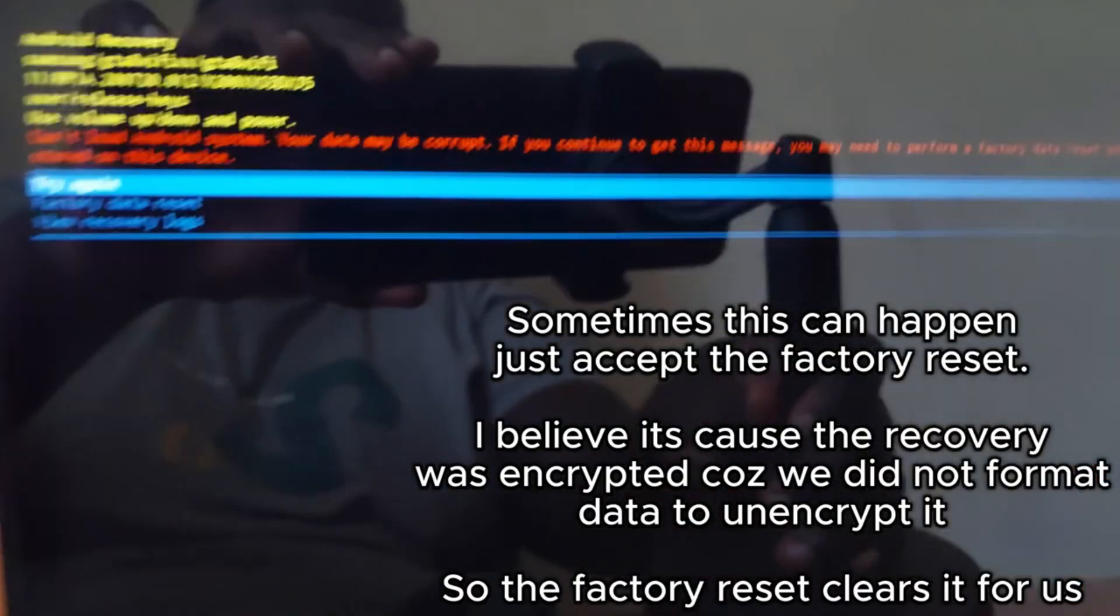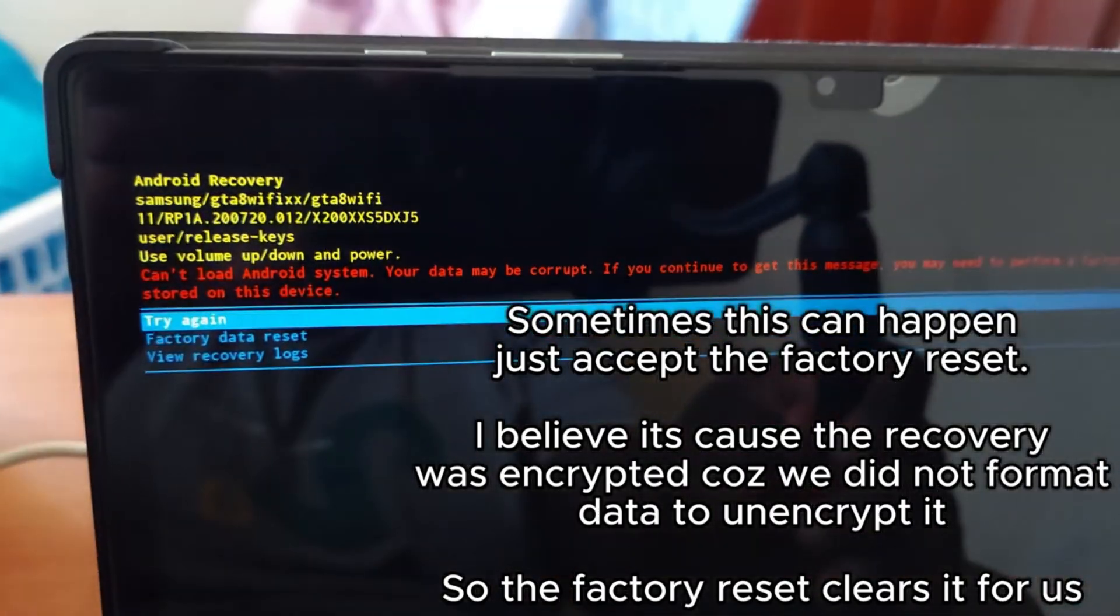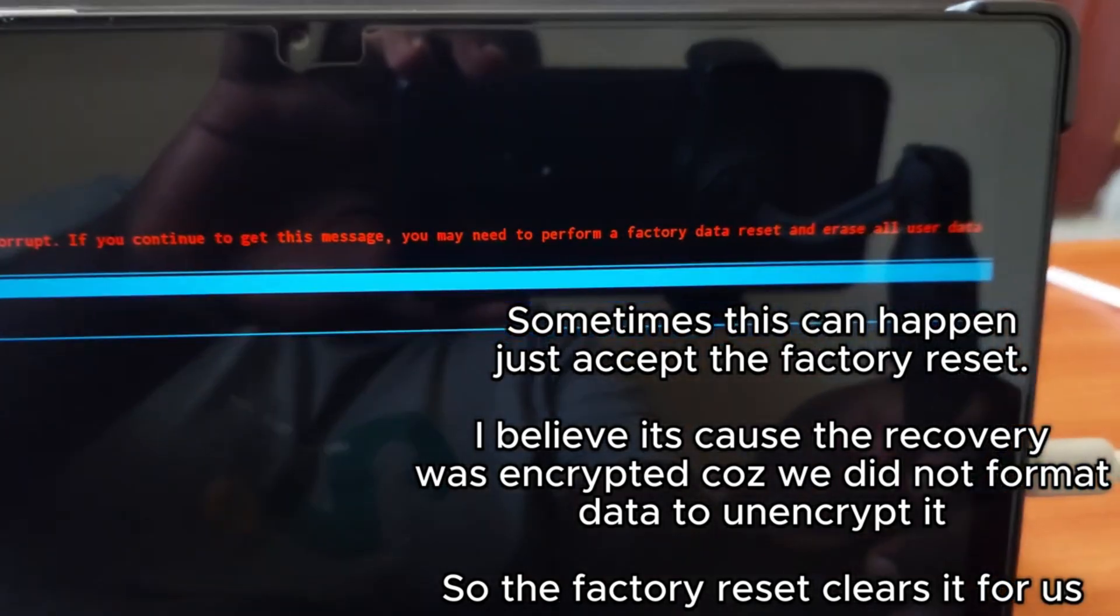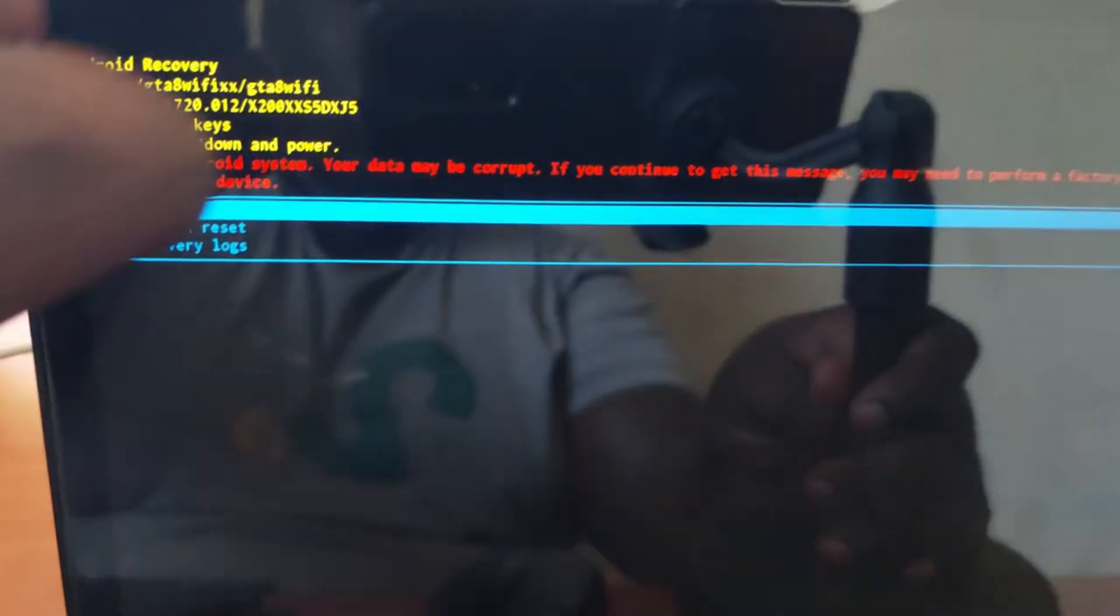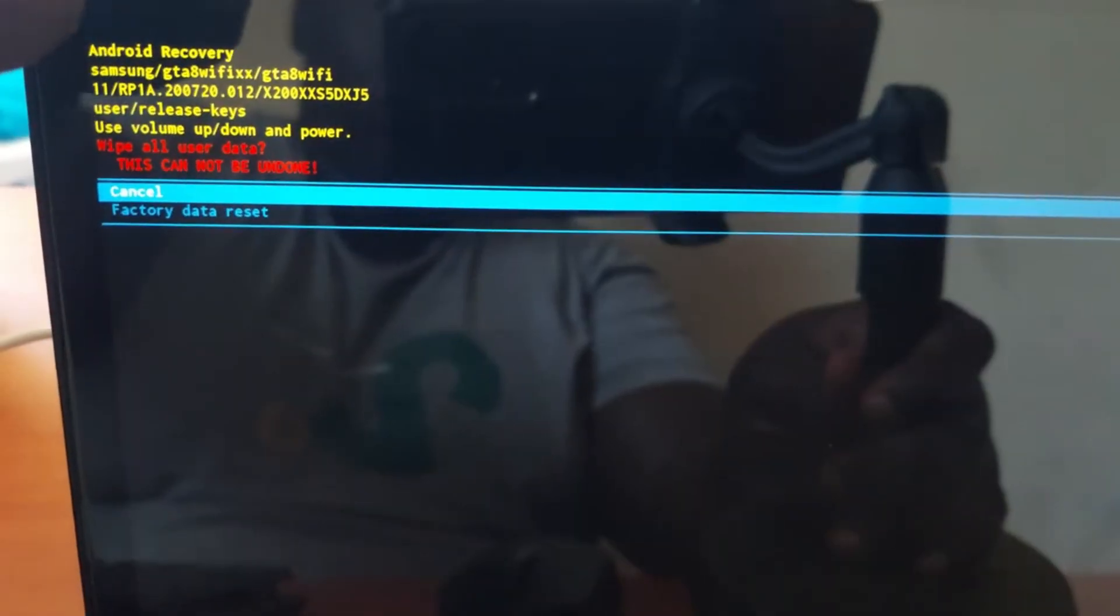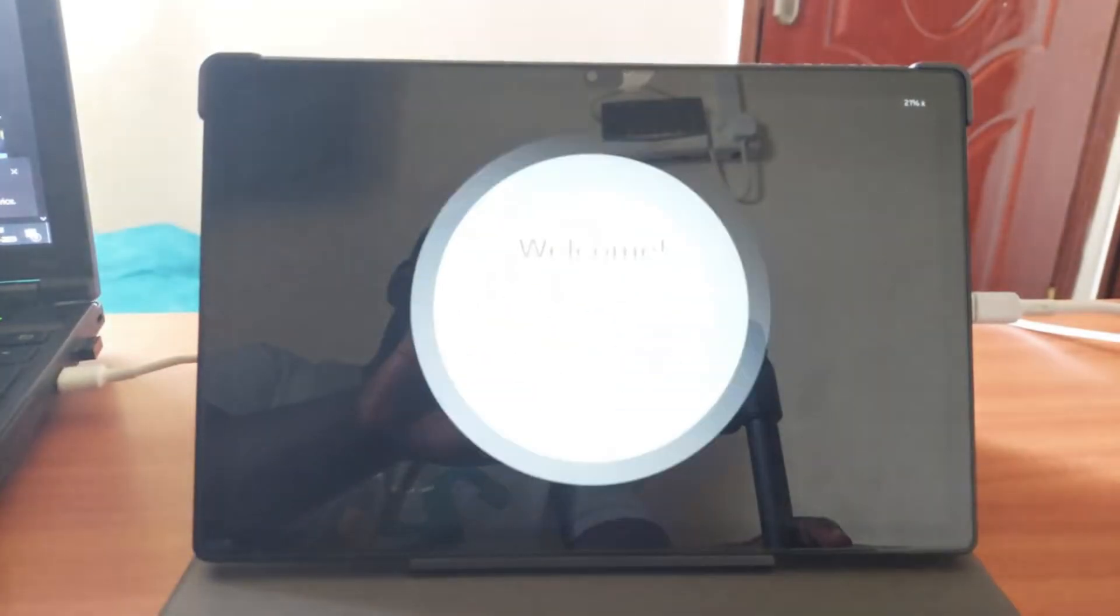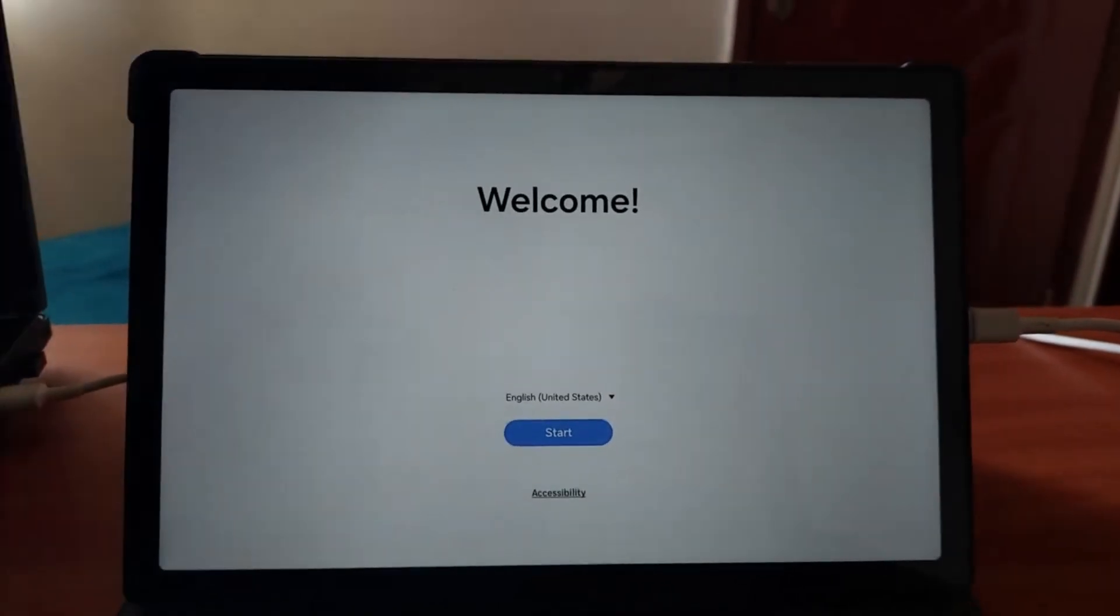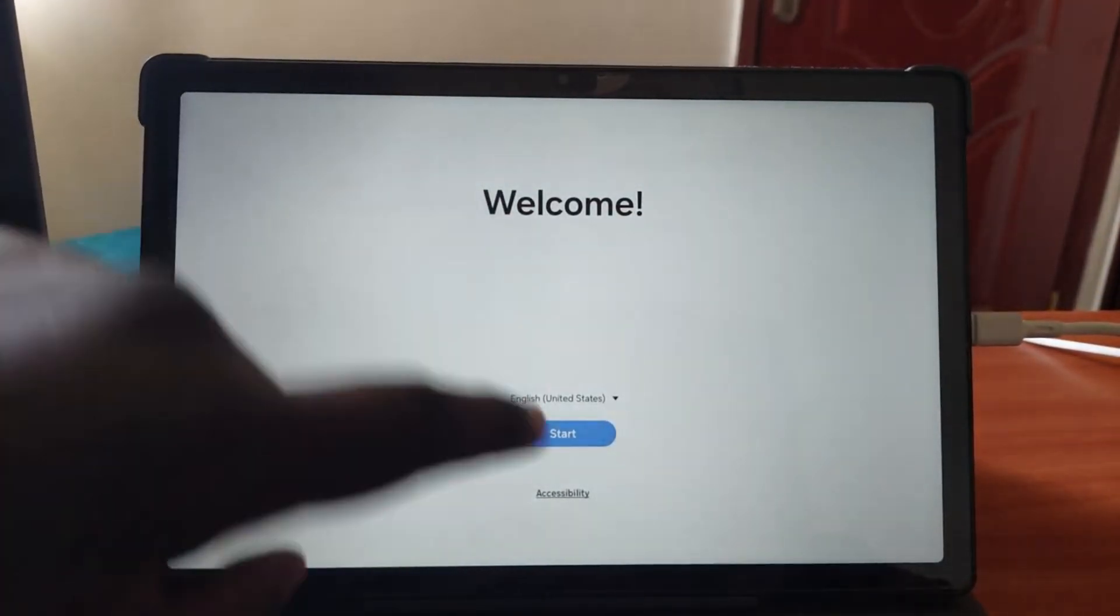If you did everything correctly you should boot right into the system, but if you had an issue where your device is stuck or boot looping, just boot back into download mode and do this step all over again. All in all, you should be good.